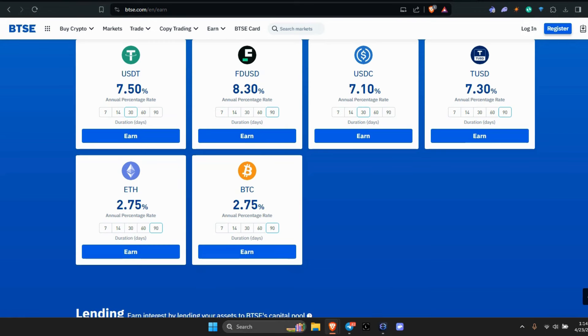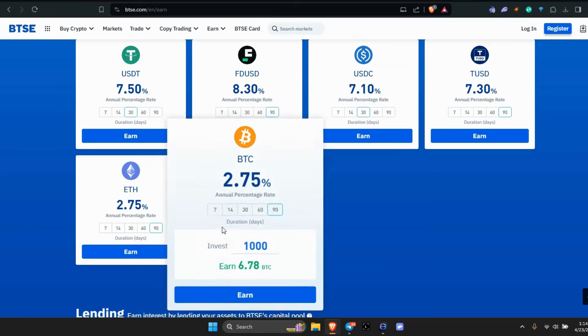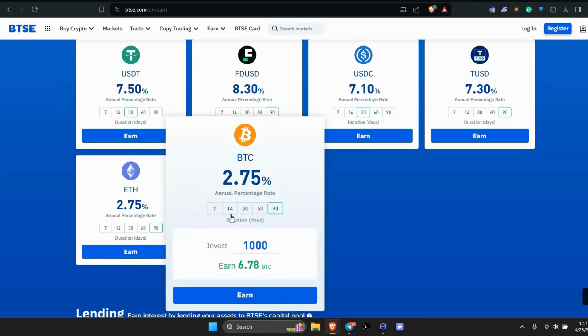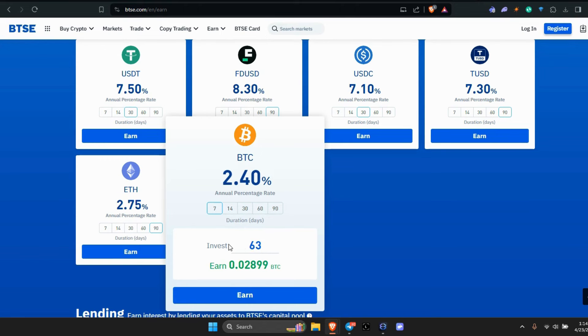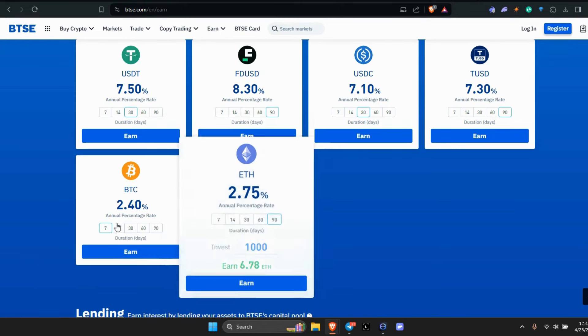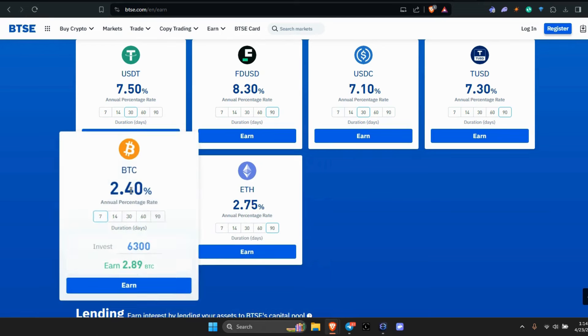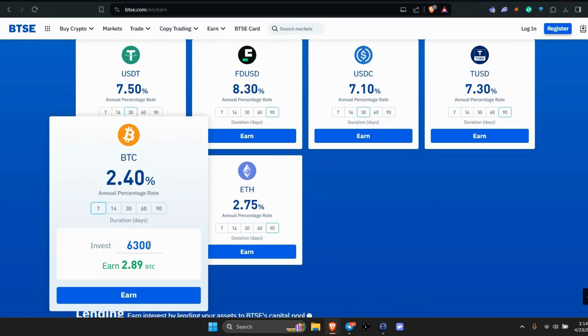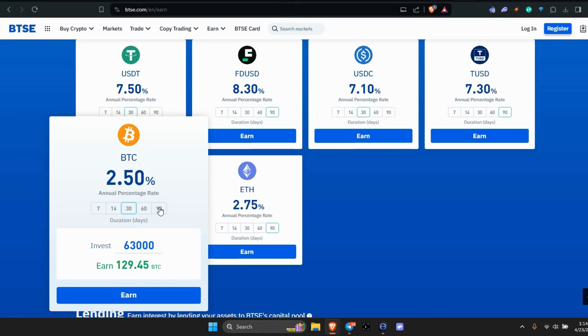Think about this: you have one Bitcoin. We're going to go in here seven day, and a Bitcoin is, we'll just say $63,000. In a month you're going to earn $129. In 90 days you're going to earn $427, and you don't have to sell your BTC. That's the whole thing.